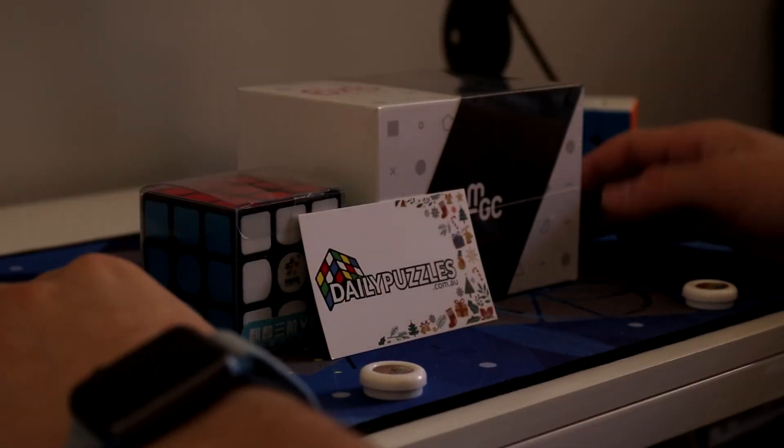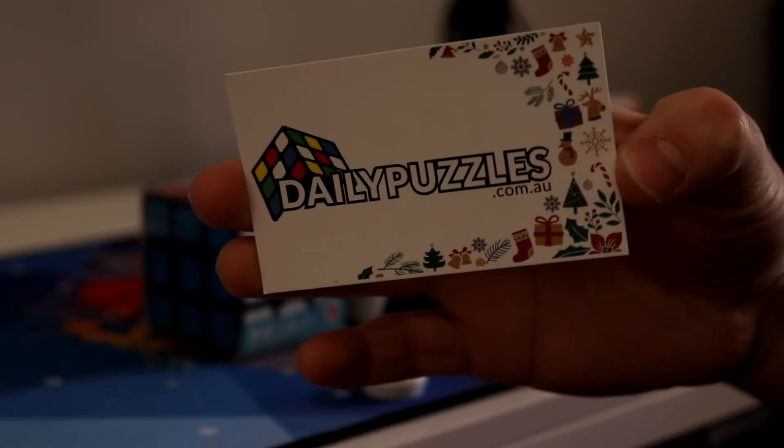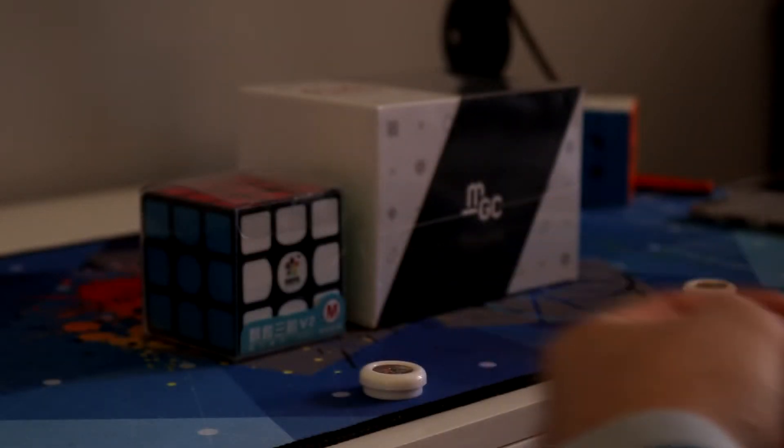Hey what's up guys I'm GDcuber and today I've got another unboxing from dailypuzzles.com.au. So here I've got the new MGC 6x6 as well as a Yushin Kylan version 2.